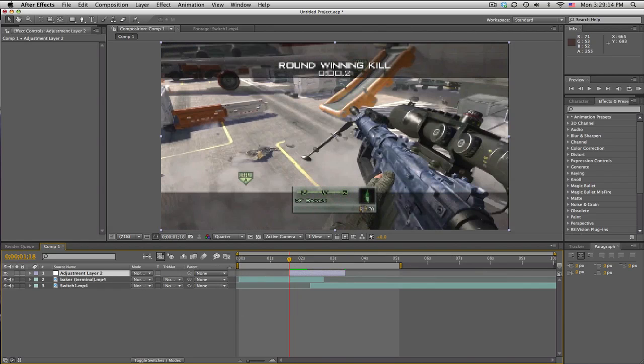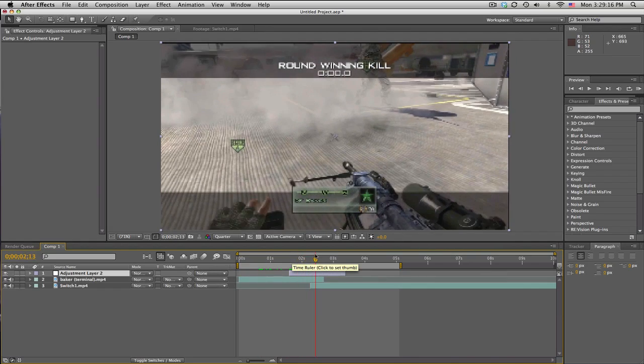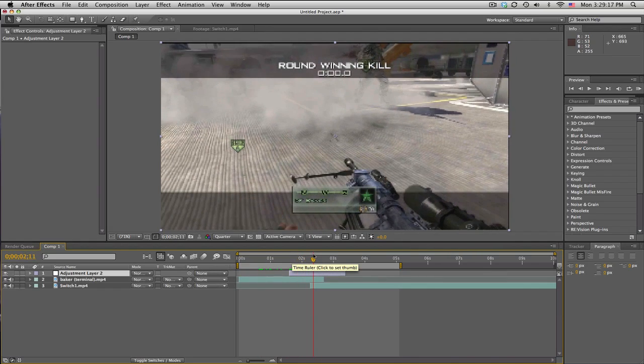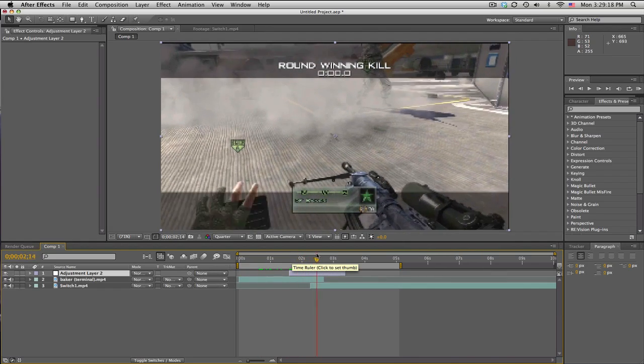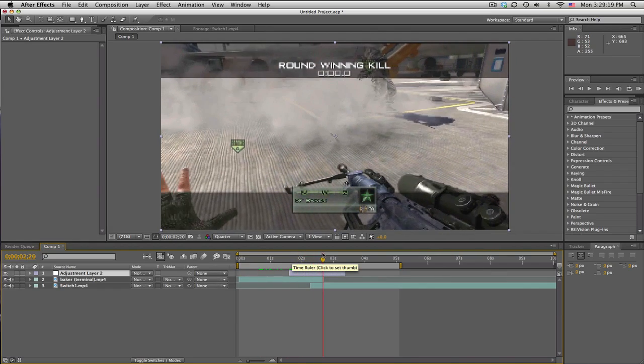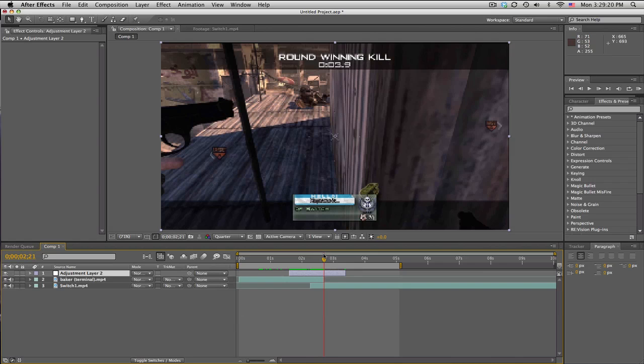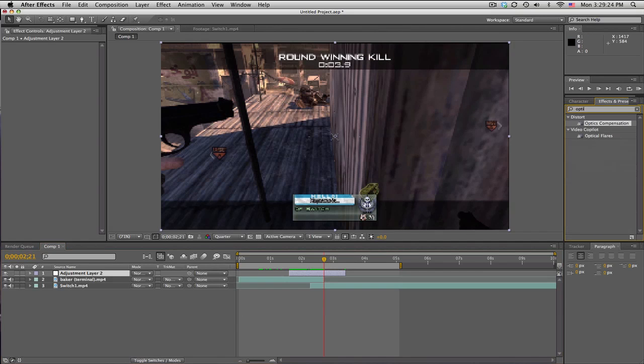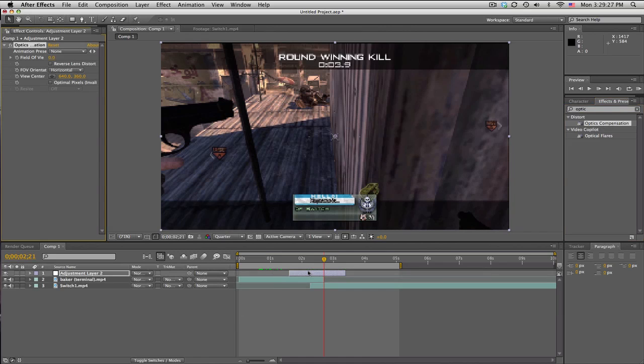We're going to go right when this first clip ends, so right about here. I'm going to type in Optics Compensation. This effect is normally used for reversing distortions in fisheye lenses.